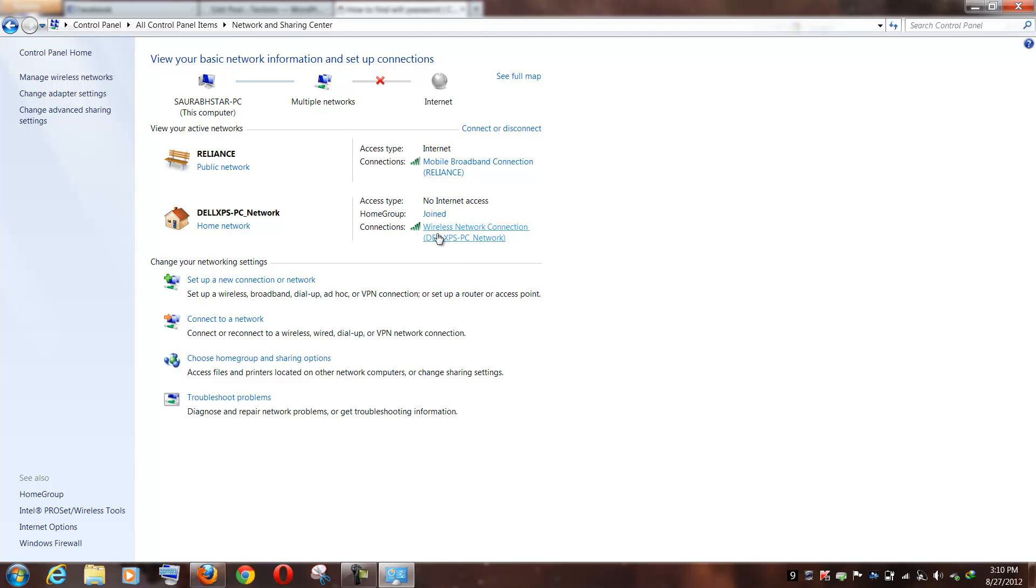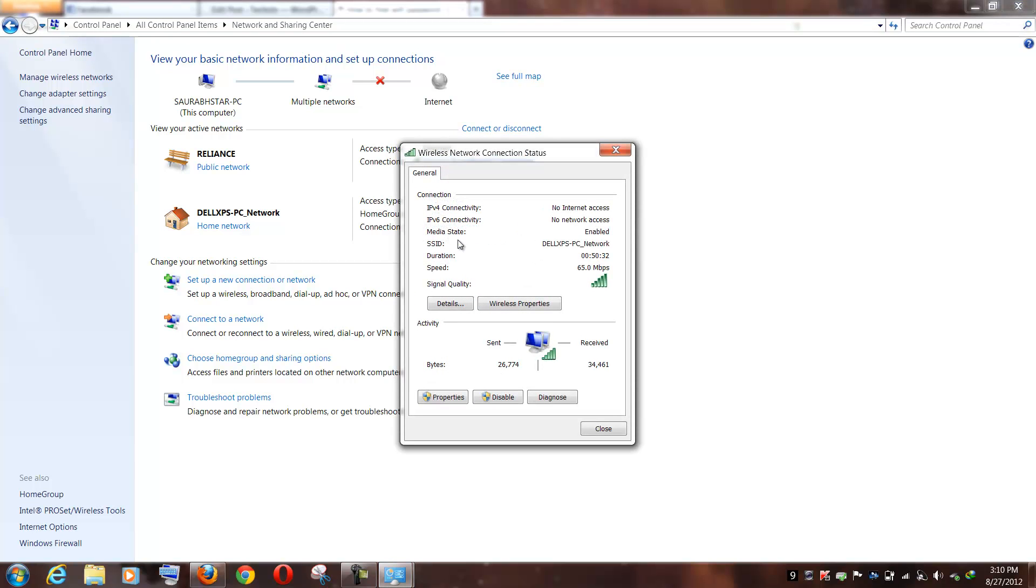So I will just click on this particular connection and all I need to do is just click on Wireless Property button.